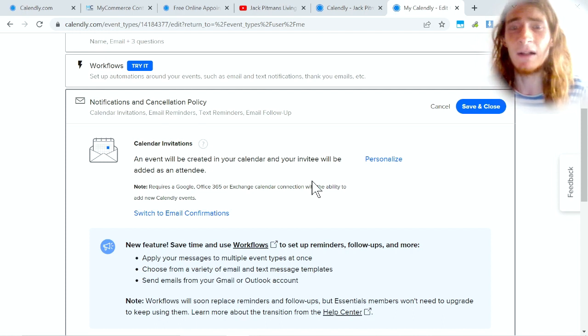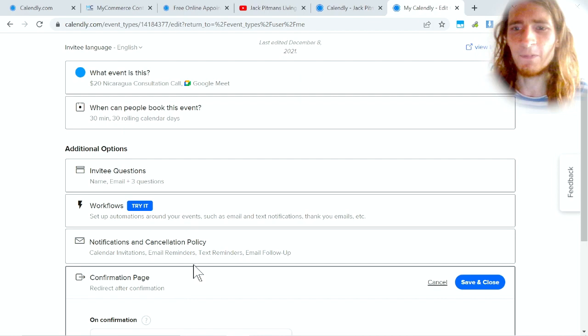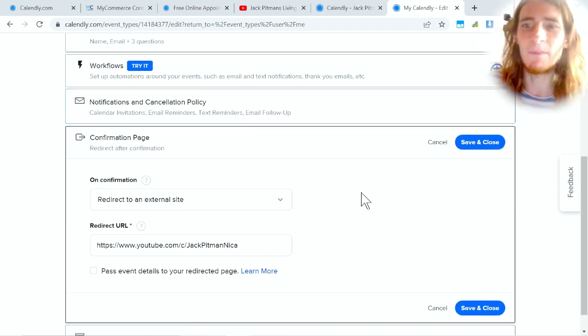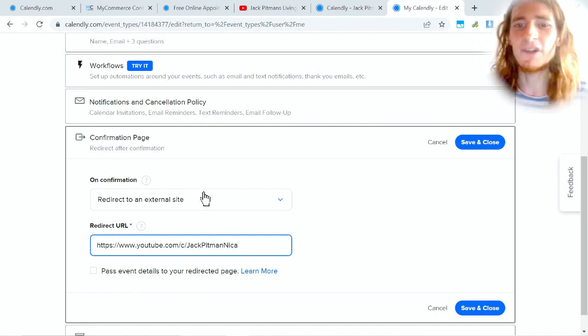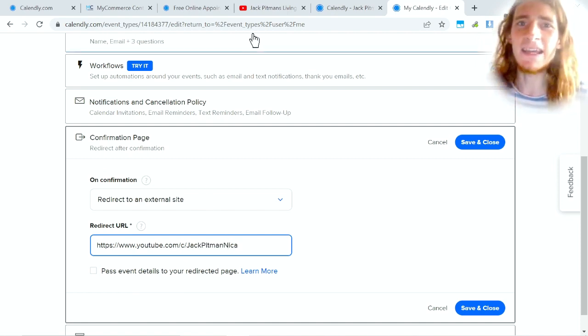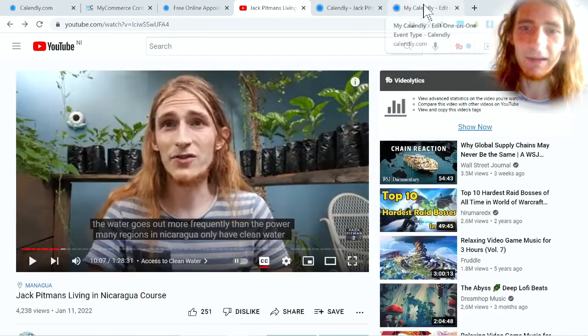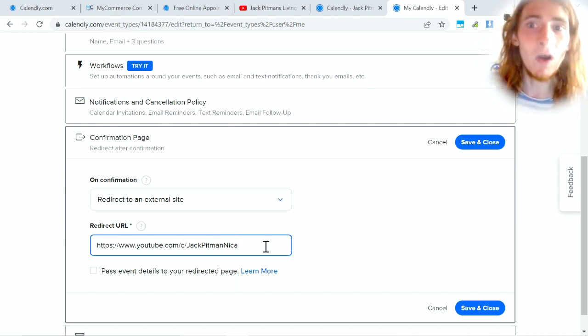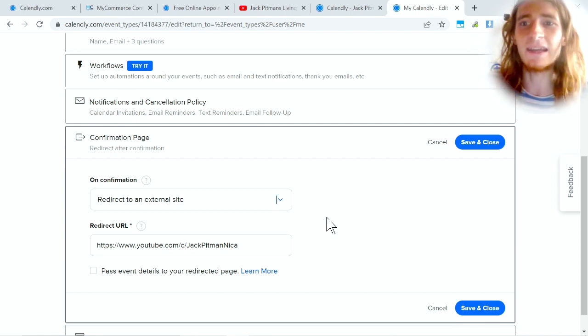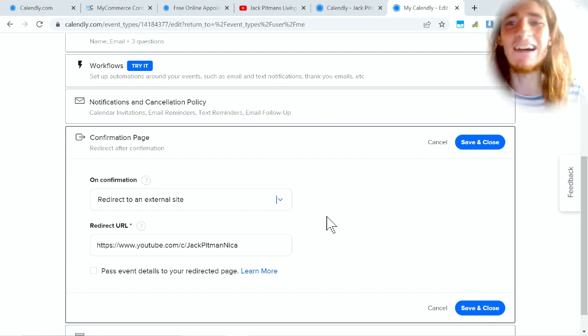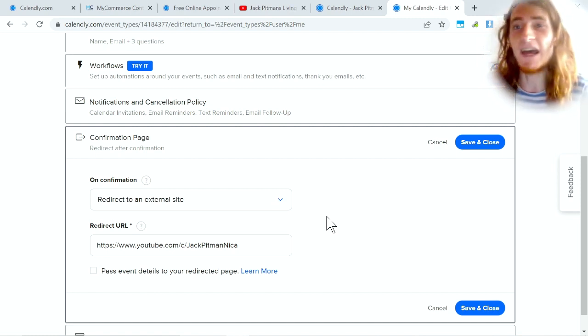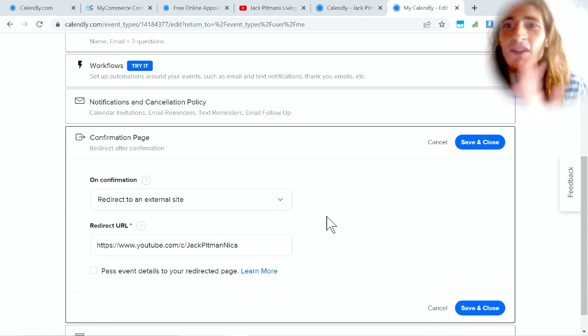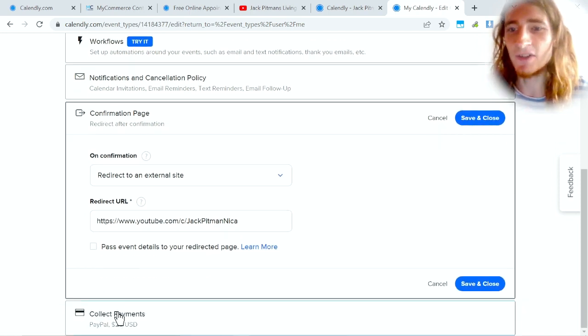You can also have events happen after. So for example, after somebody books something, you can redirect them to a specific place. For example, for me, when they book time with me, they get sent back to this YouTube channel because it's where they came from basically, but you could send it to any website you want. There's a lot of customization you can do here. You can also make it so that after the call itself they receive a follow-up email that asks them for some feedback, asks them how it went, and sends them off to some other place.